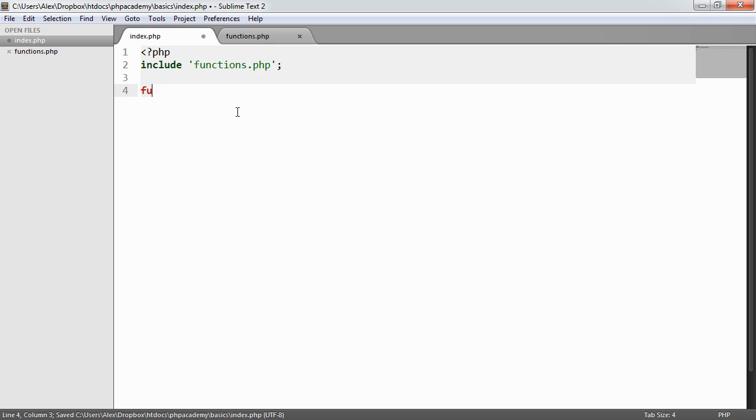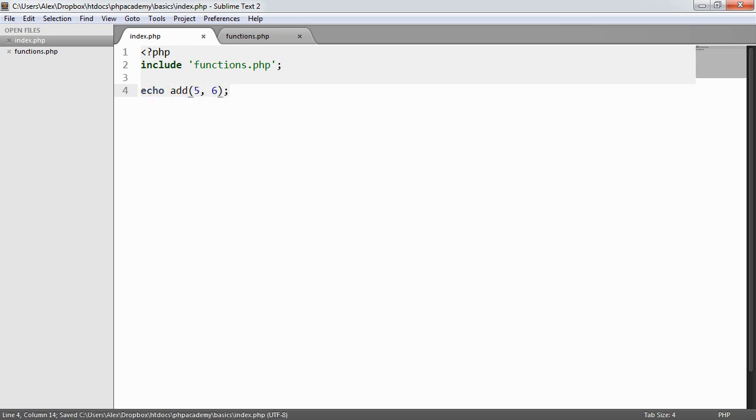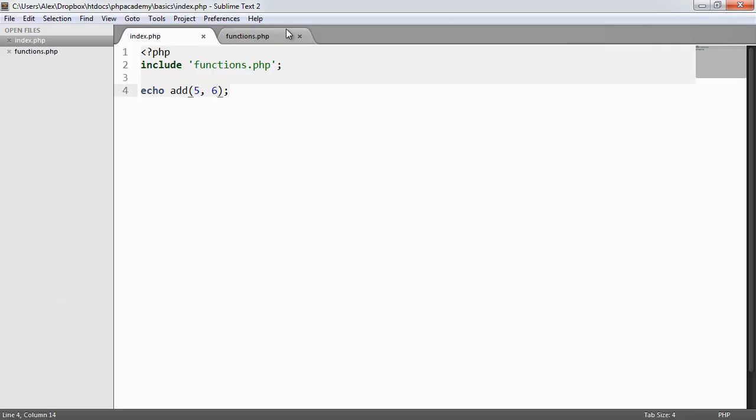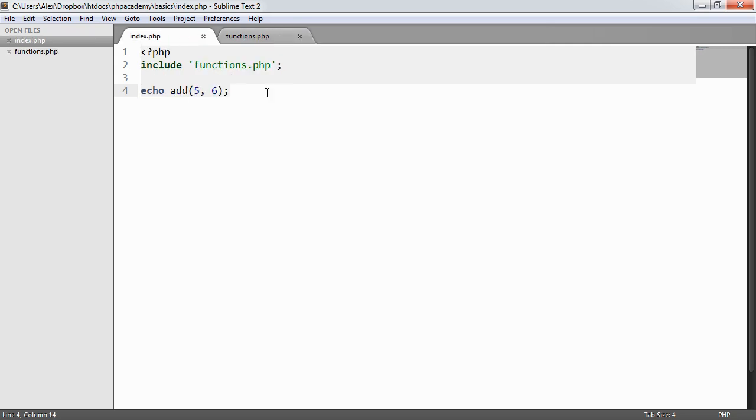So what I can now do is I can actually call this function here. So I could say something like echo add five and six. So you'll see here that we have 11. So we now have included the functions file and we can actually make use of the functions.